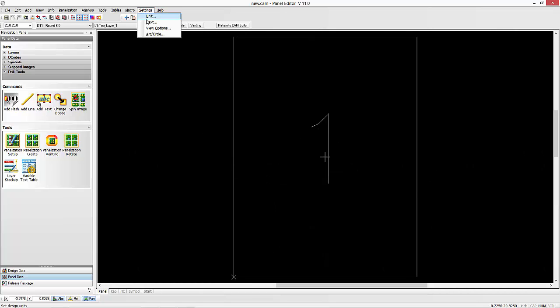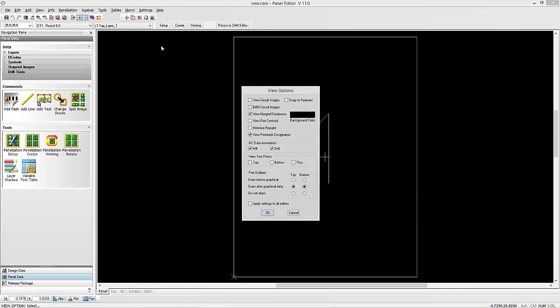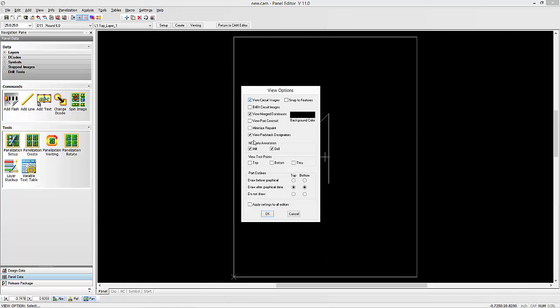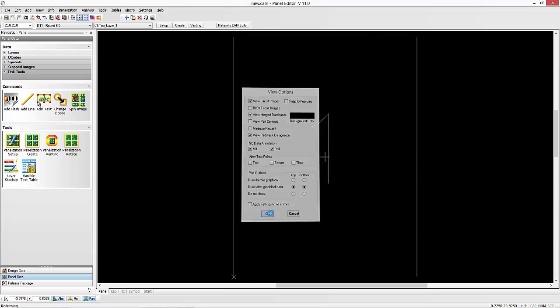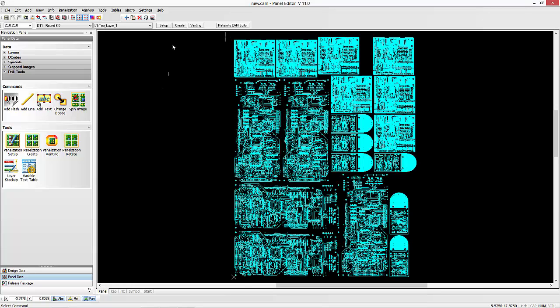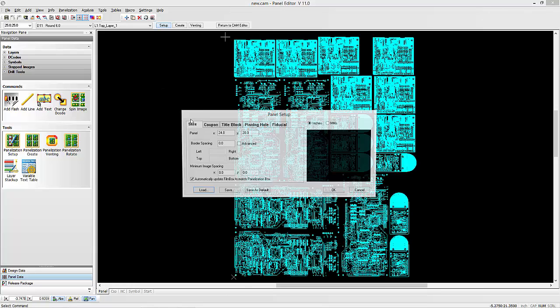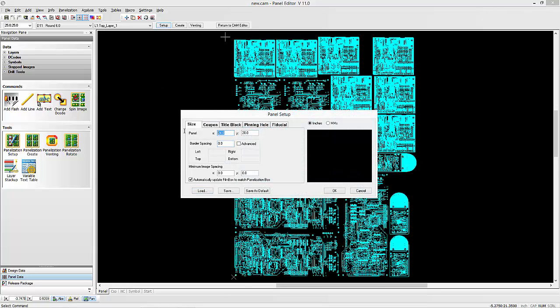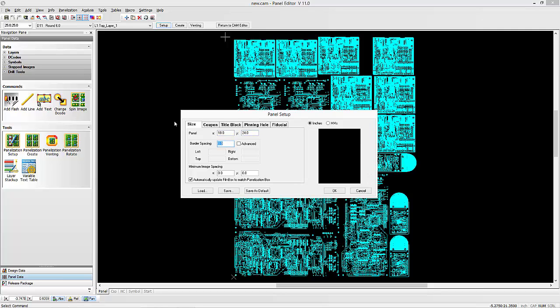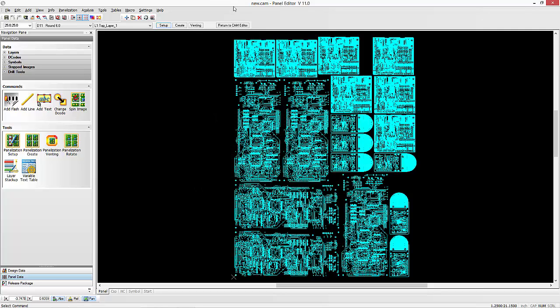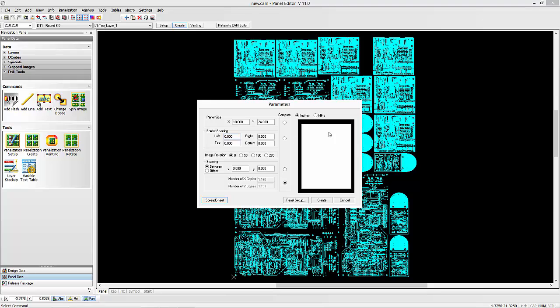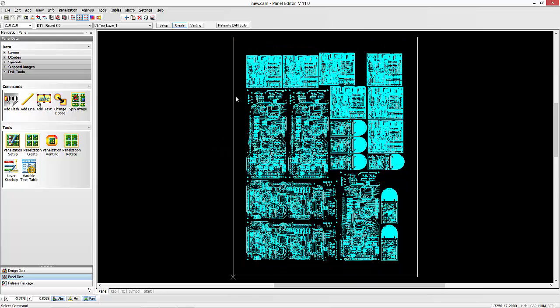Let's turn off the view of the actual images there just so we can see them. And then we'll go into setup and we'll enter that same panel size. It was an 18 by 24. And we'll go over to create and it'll show us how it's going to center them in there. All the other parameters are already set there. We hit create and it's created our panel.